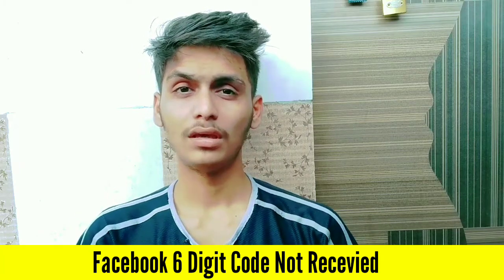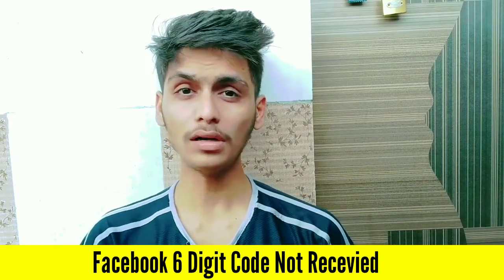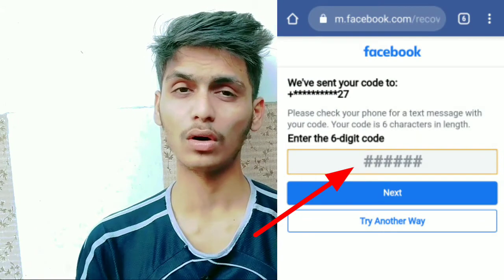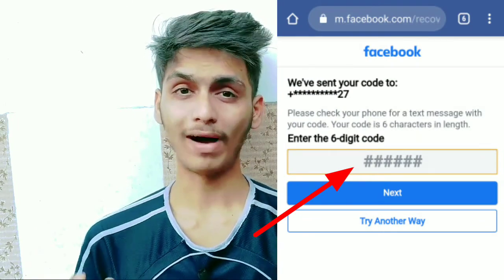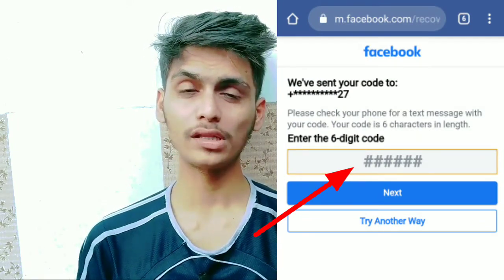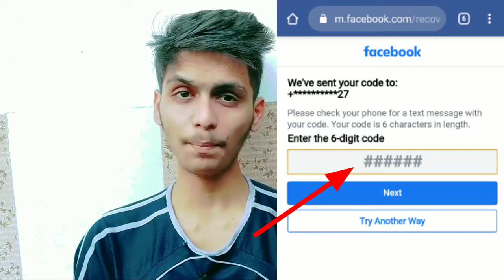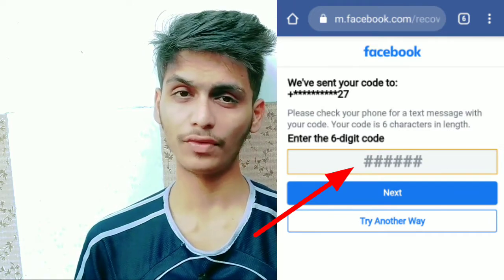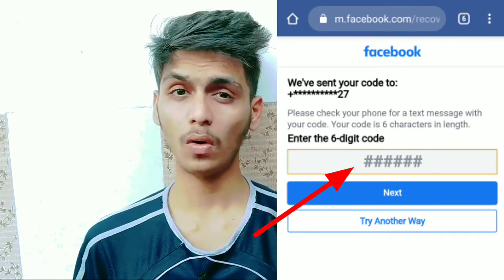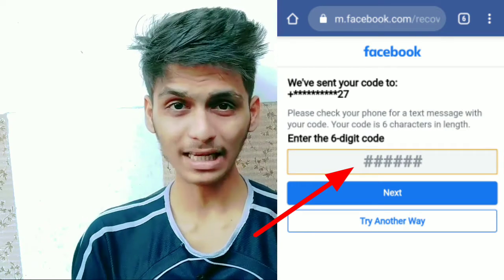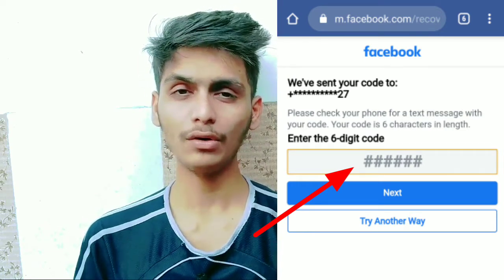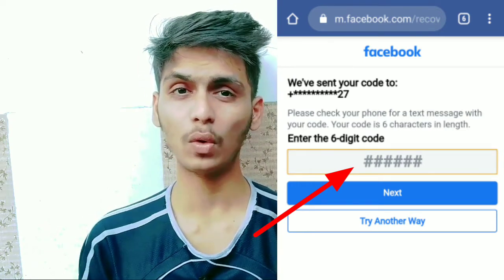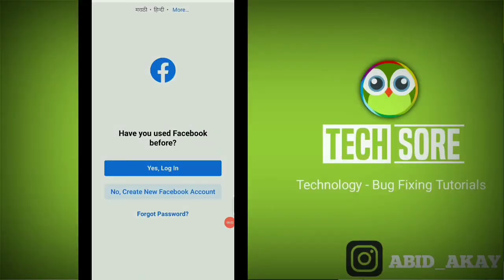If your phone is not receiving the OTP code or verification code while logging into Facebook or changing the password of your Facebook account, in this video I will tell you the solution of how you can receive the OTP code or verification code on your Facebook account. Please watch this video carefully.